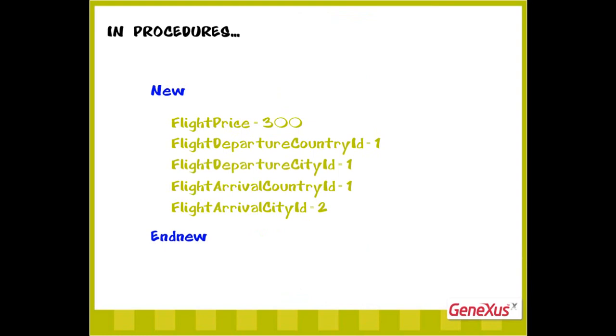For example, if we don't assign a value to flight price, the inserted record will be left without a price, in other words, with an empty price or not specified.